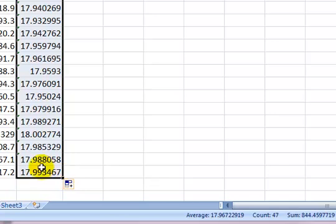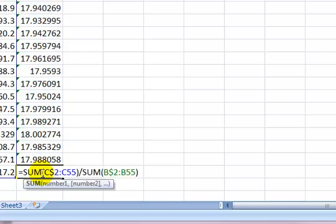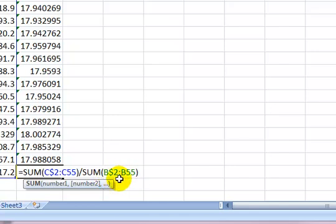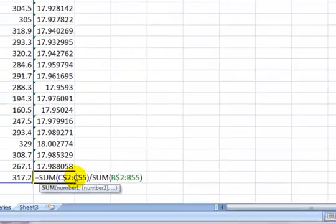And so by the time we get to observation 54, we're adding up the miles per gallon from C2 to C55, and then dividing it by the gallons from B2 to B55. These actually, C2 to C55, would be our miles.